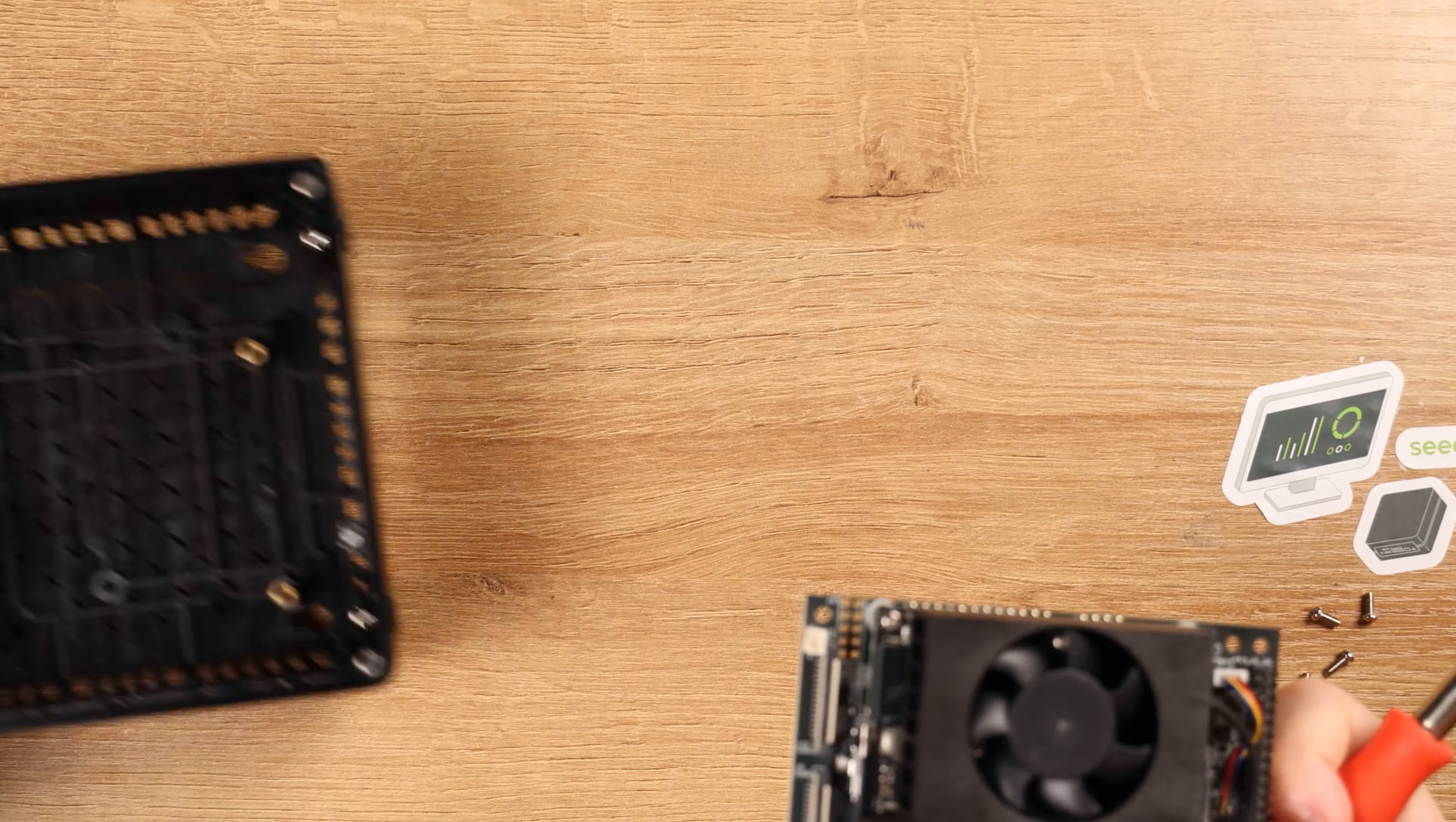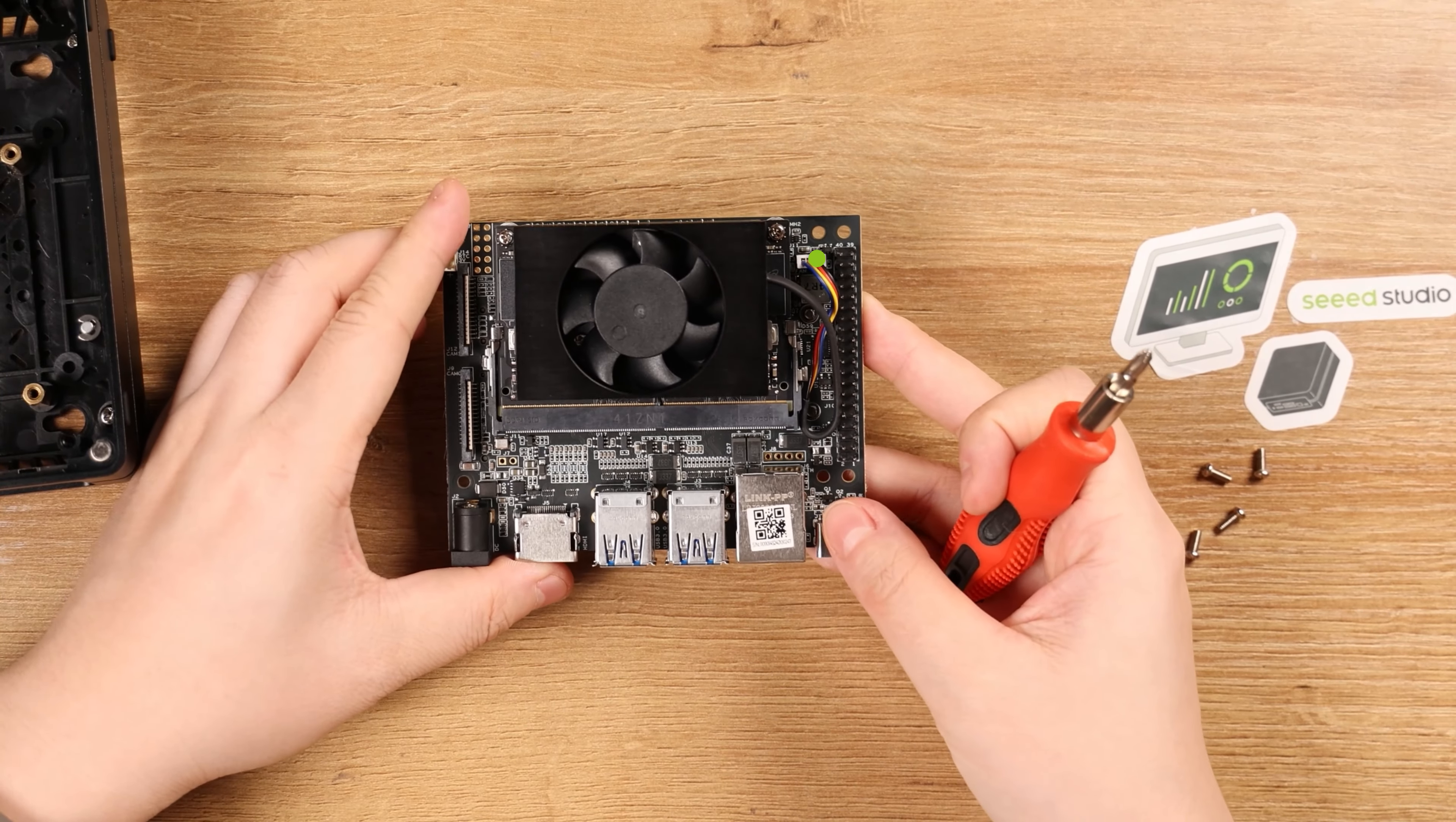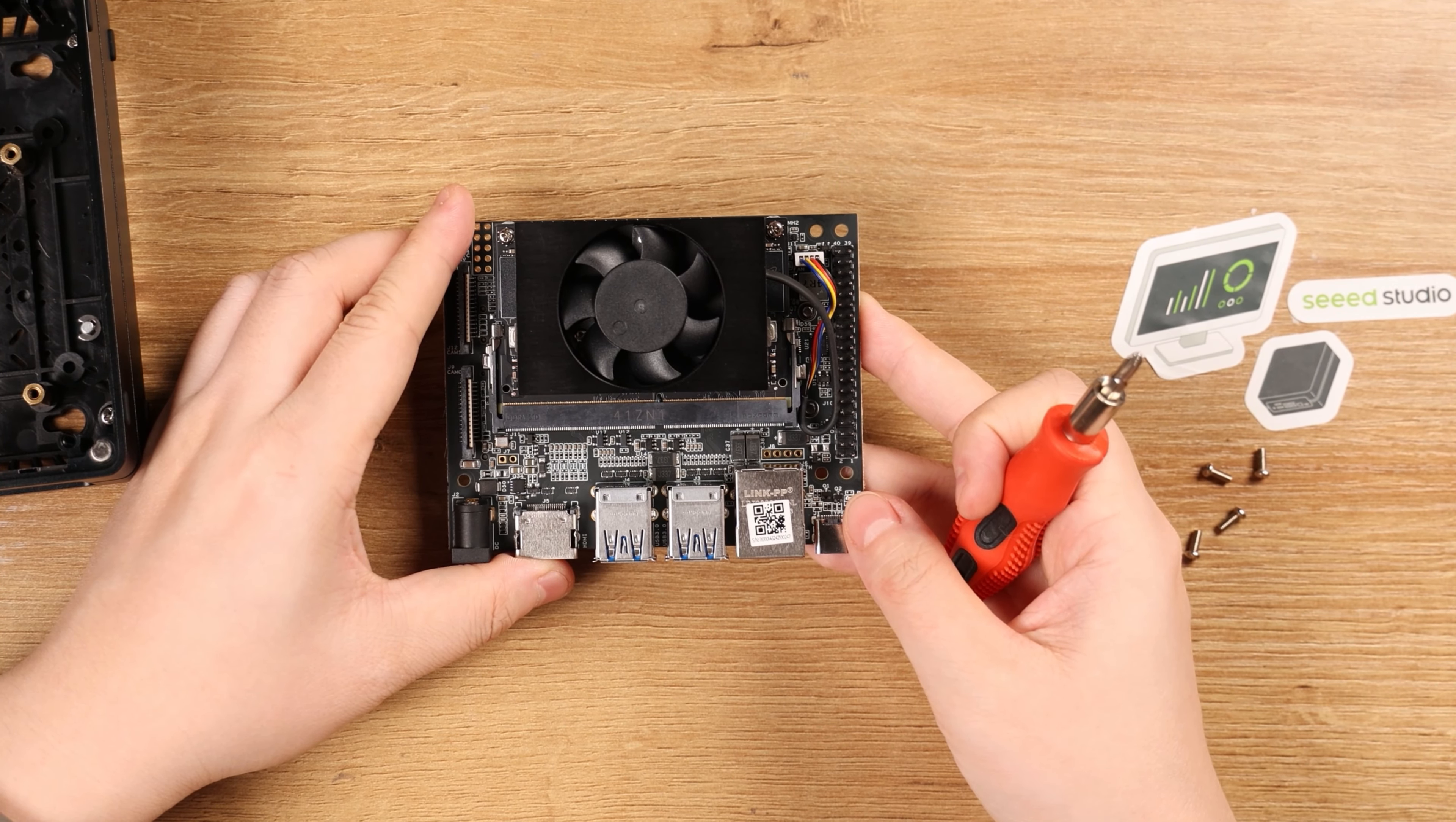And now we can remove the carrier board. Remember, also remove the fan connector from the 4-pin PWM fan interface.